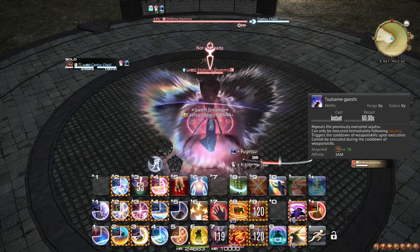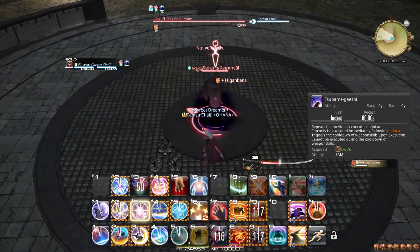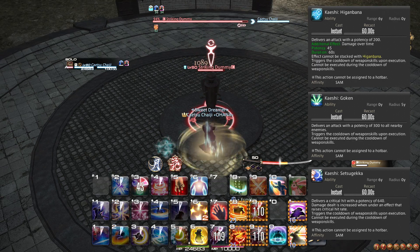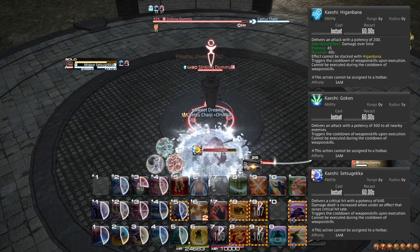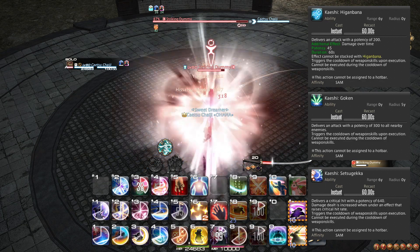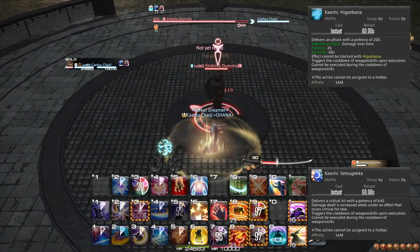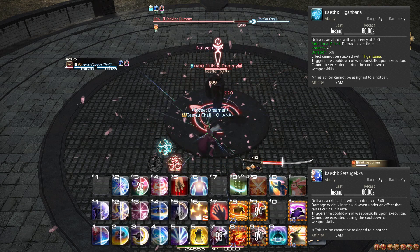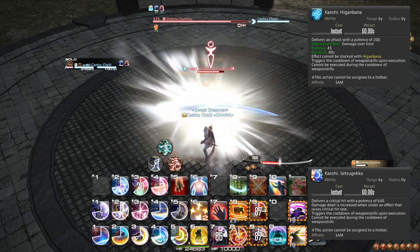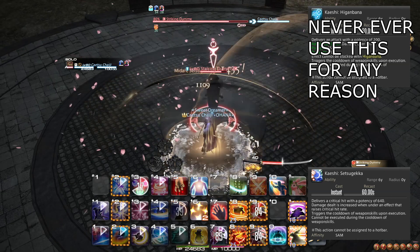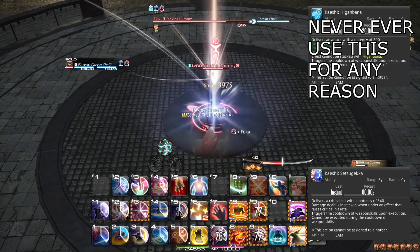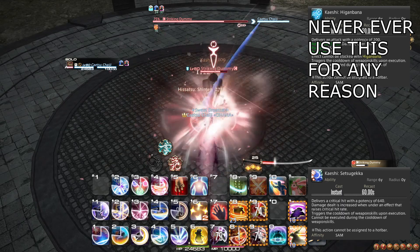At level 76, you learn the ability Tsubame Gaeshi. This ability does nothing on its own, but turns into Kaeshi Higanbana, Kaeshi Goken, or Kaeshi Setsugekka immediately after you use one of those 3 Iaijutsus. You lose the opportunity if you use any other weapon skill, so use it as the immediately following GCD. On single target, you should use Tsubame Gaeshi on the first Midare Setsugekka you can, and generally use it on cooldown. You should never use Tsubame Gaeshi on Higanbana — it is simply too easy to produce a single Sen for this to ever be worth it, and Kaeshi Higanbana is not a different DoT so they will not stack either.